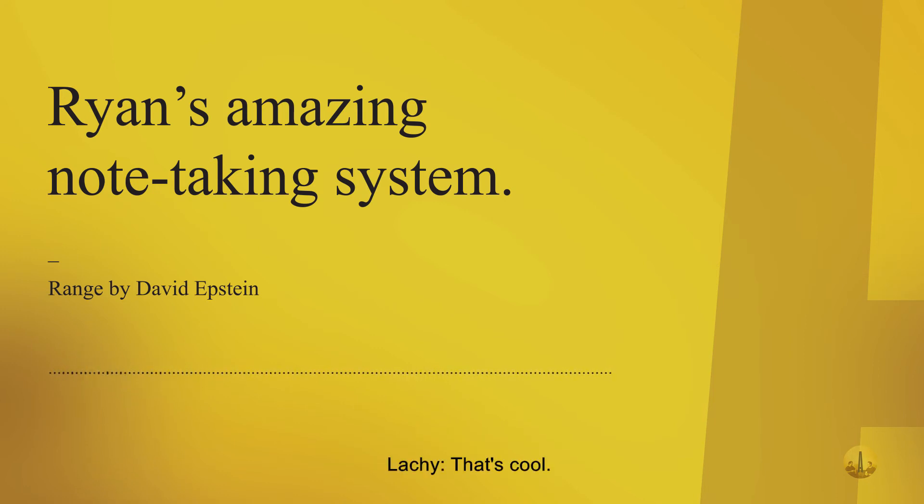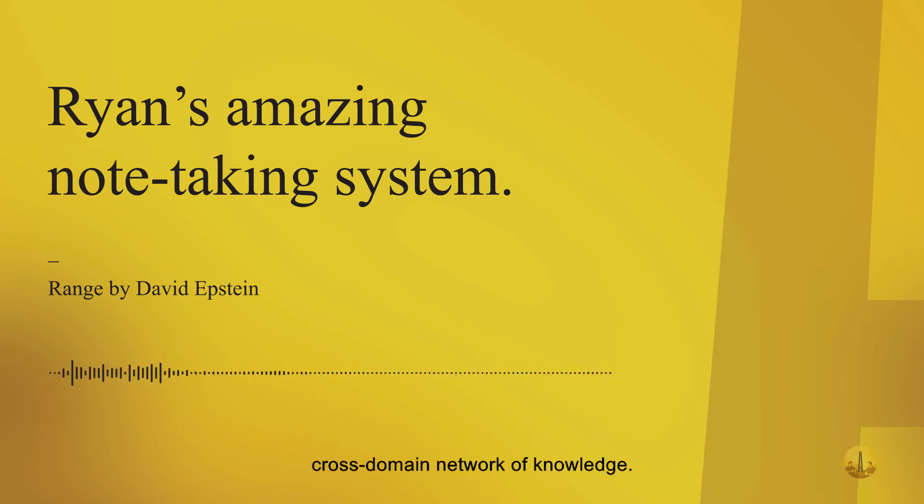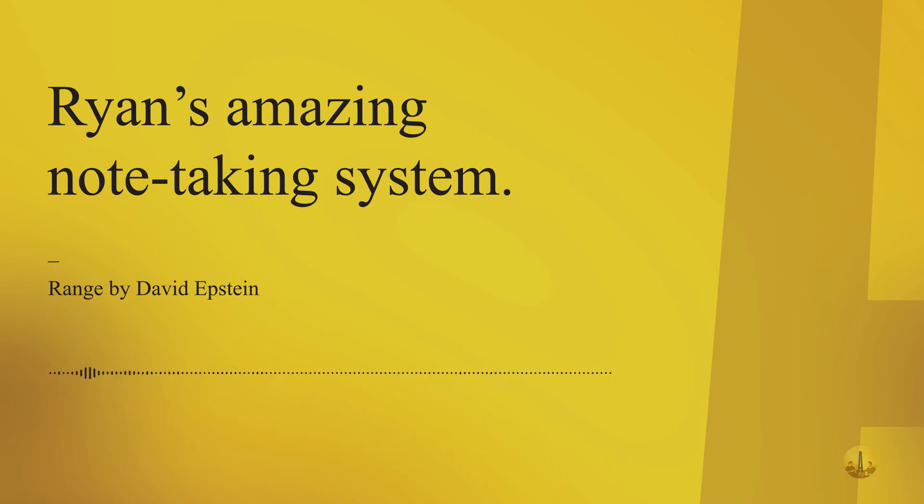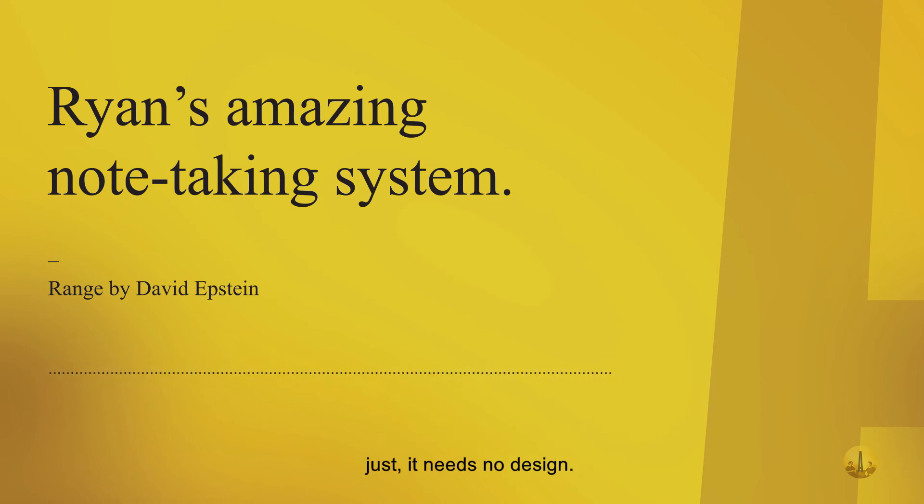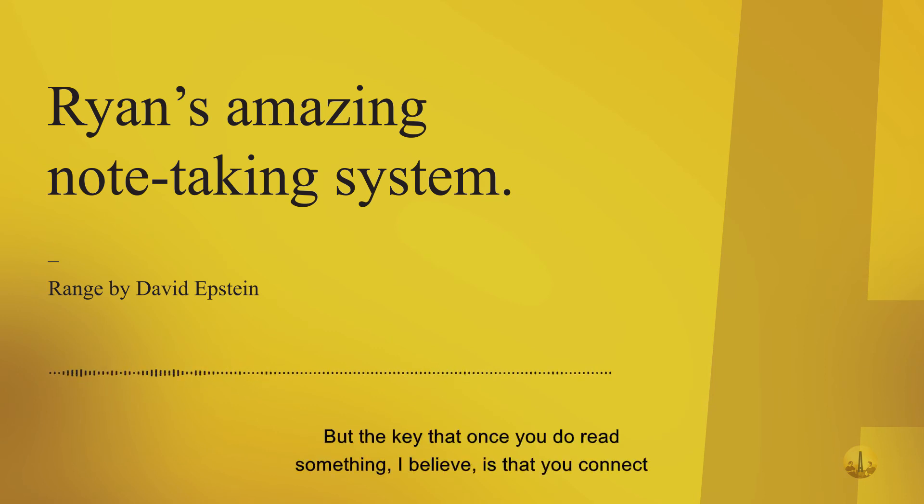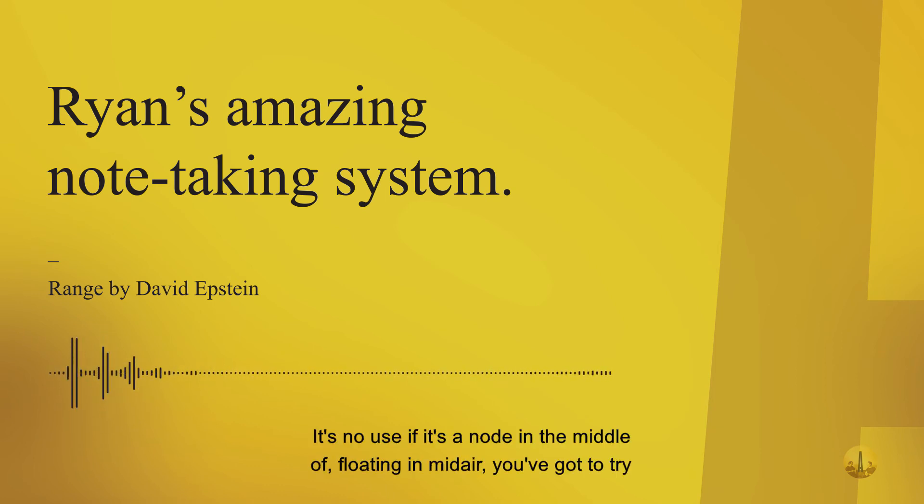Now there's emphasis on a digital version to create your own cross-domain network of knowledge. You know your way around your network better than anyone else. That's part of what we're trying to do with this podcast - you just got to be curious and find things interesting to you. But the key is once you read something, you connect it. It's no use if it's a node floating in mid-air.